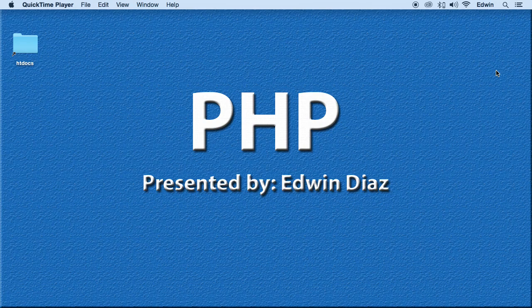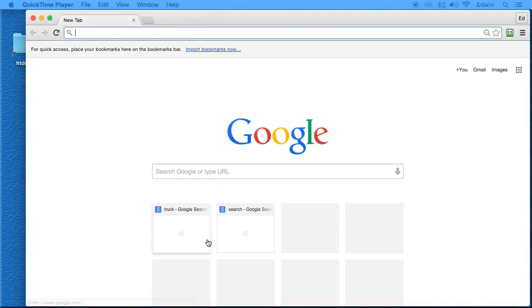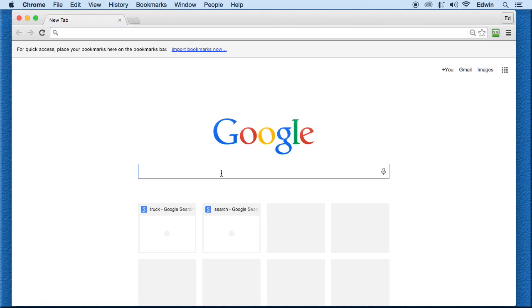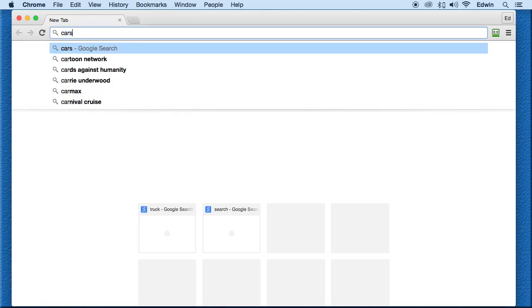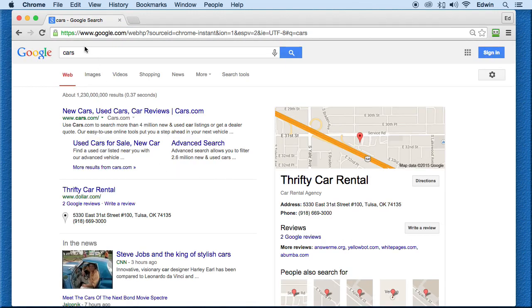Welcome back. In this video we're going to be learning how to pull information from URLs and process it using PHP. I'm going to show you a couple of examples on Google. When Google sends parameters via URL — for example, if I type in 'cars' — you can see the parameters right here. We see a question mark, and then 'source ID equals Chrome hyphen instant'.